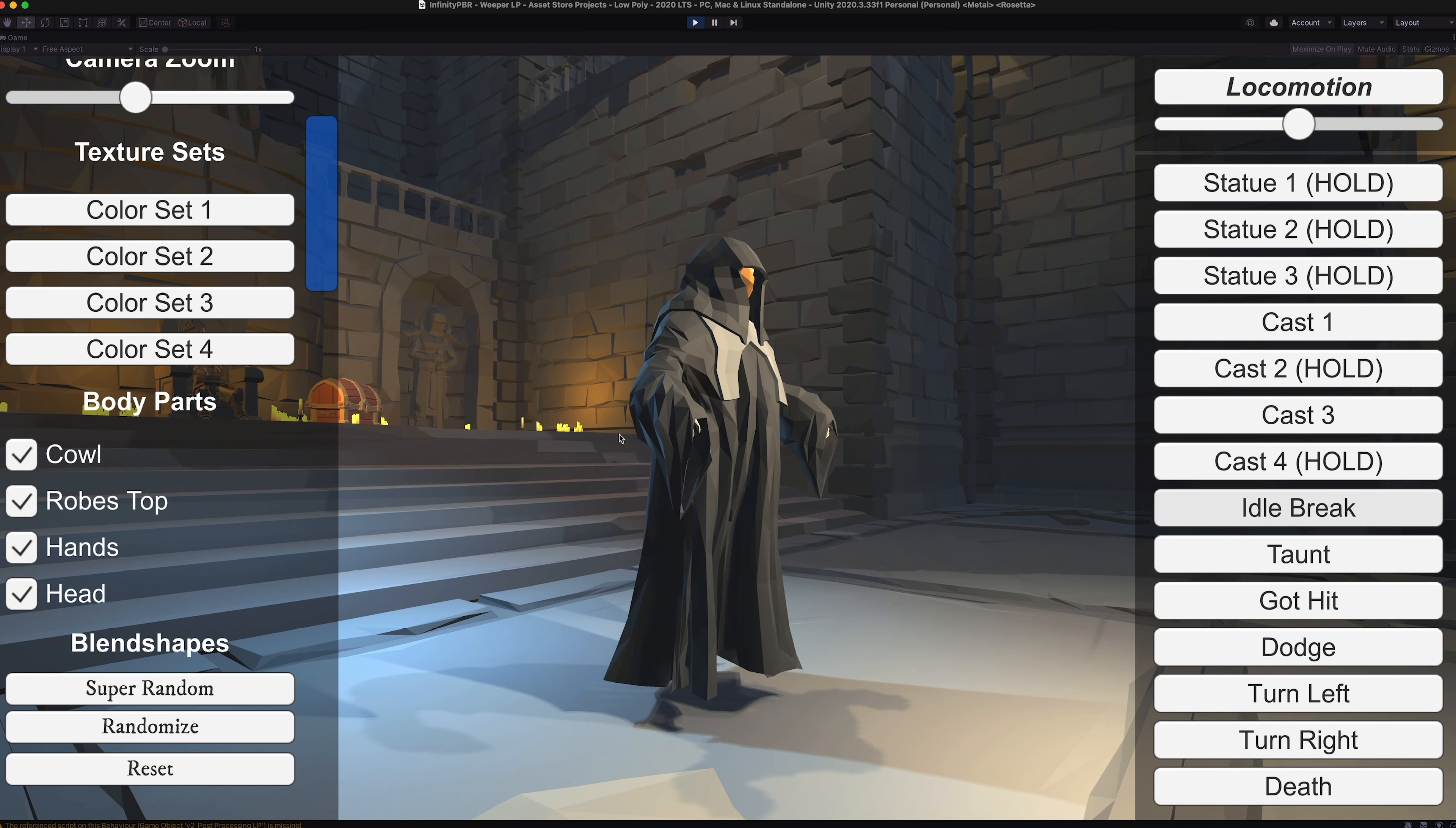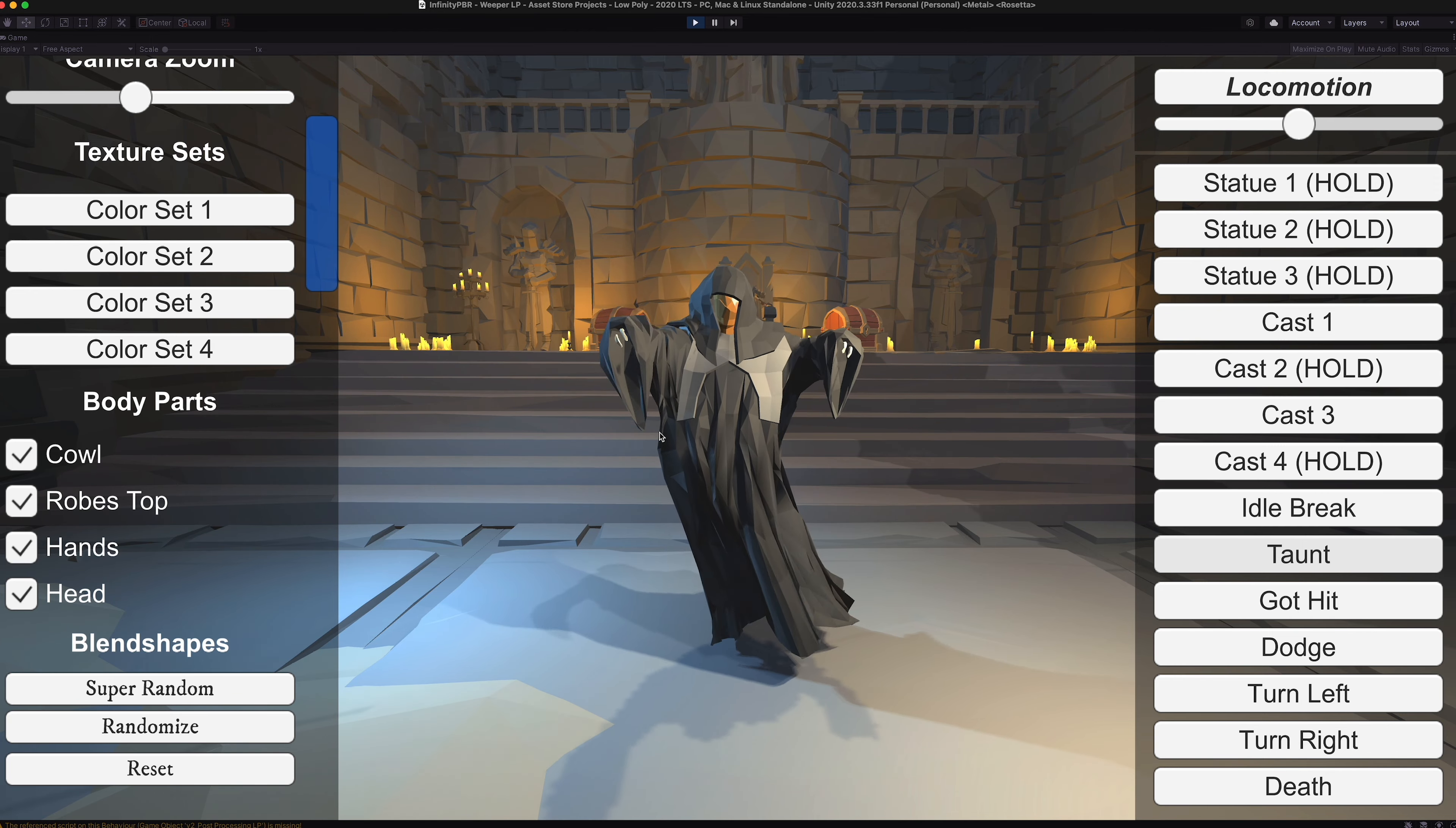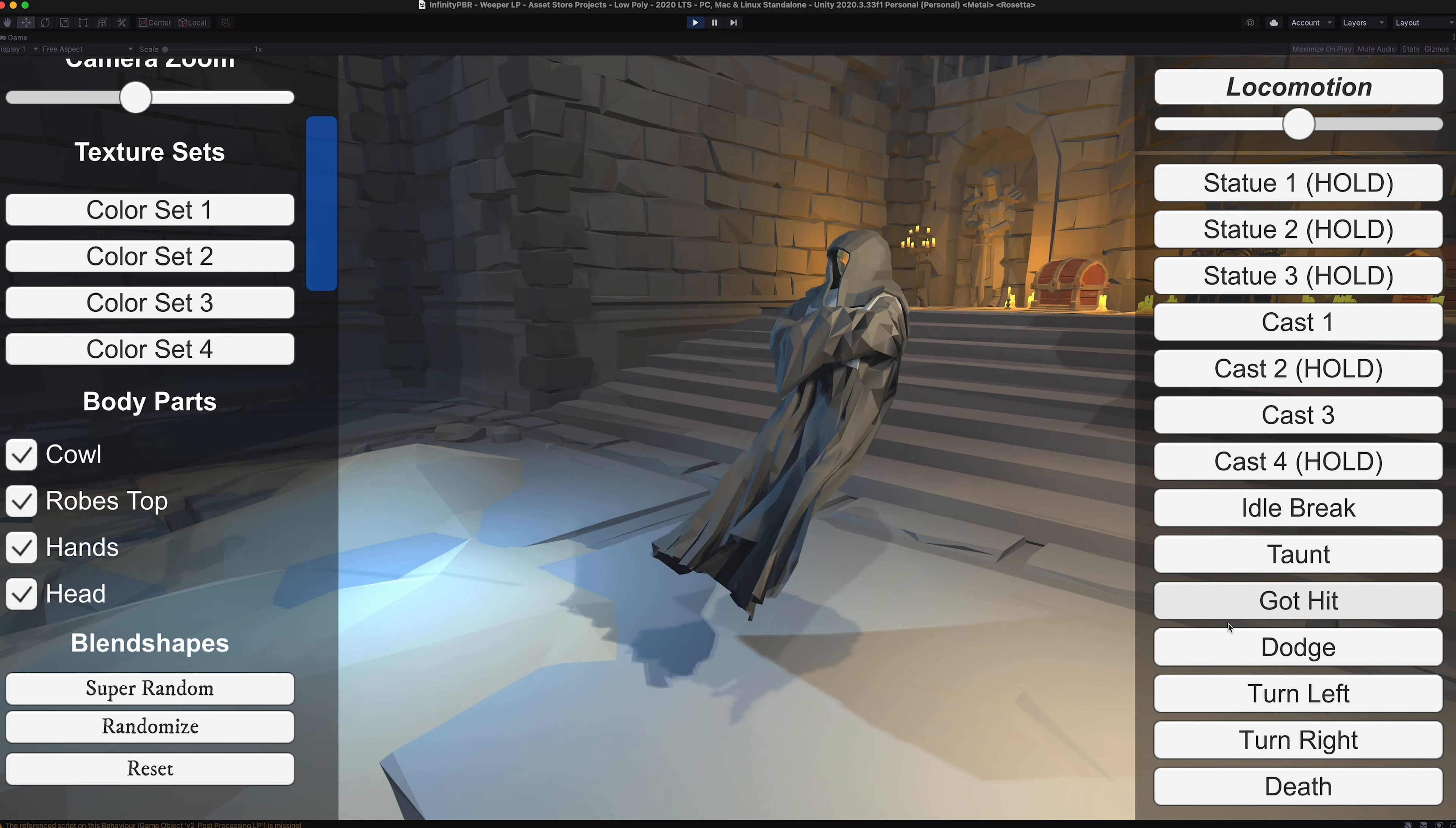Then we have our idle break animation where he just looks around. Very scary like. And our taunt animation. And our got hit.